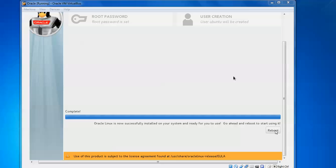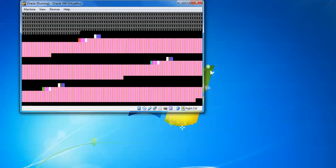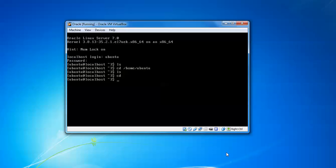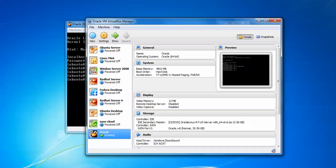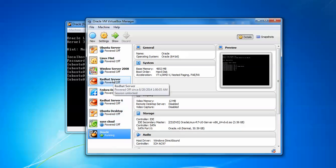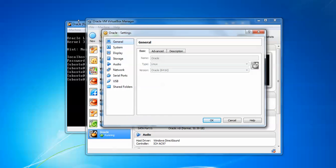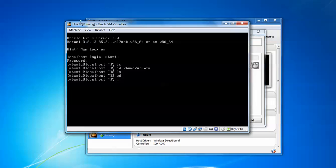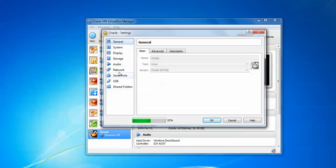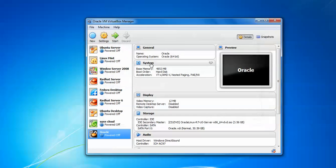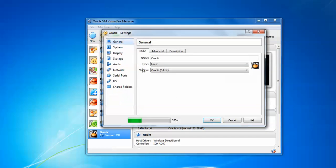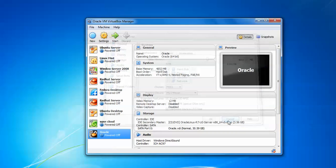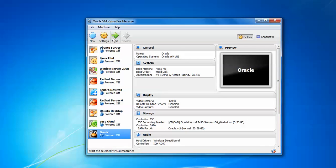Suppose if you get 'Continue with installation' after restarting, just go to the settings. Close this one and power off. After powering off, go to settings by clicking on this. Go to system, uncheck the CD-ROM, and just save it. After selecting, just click on start.